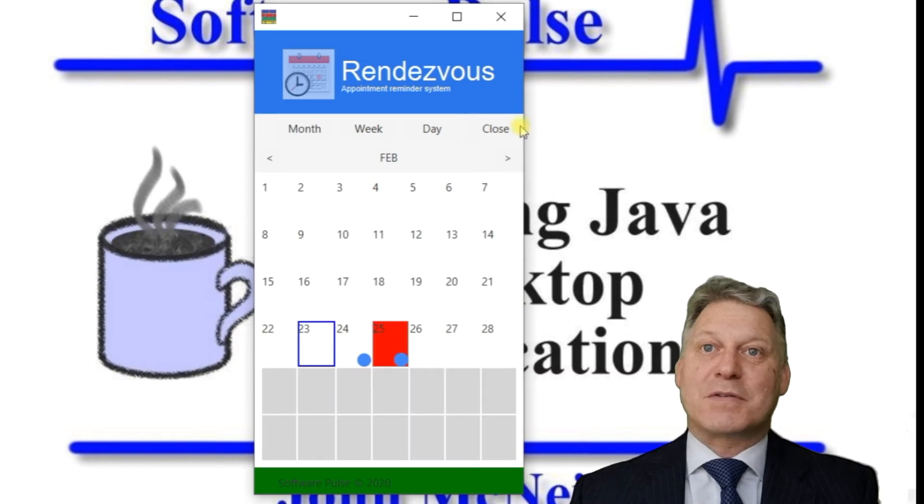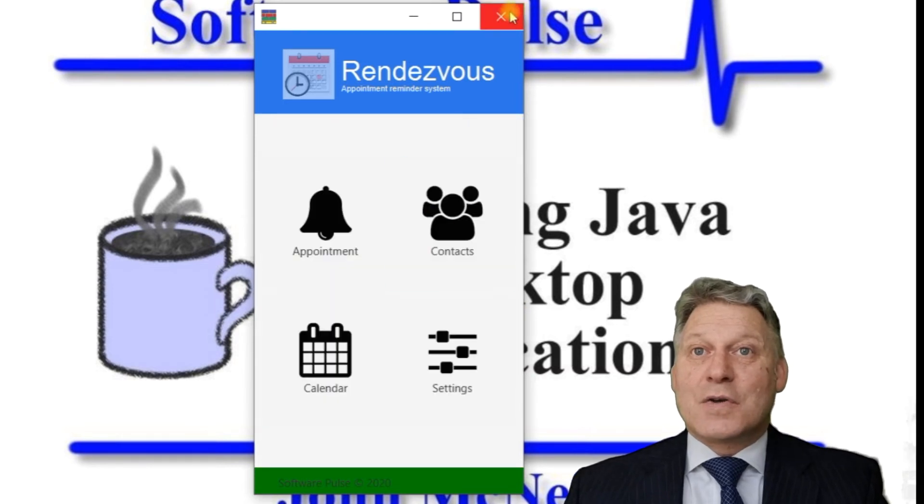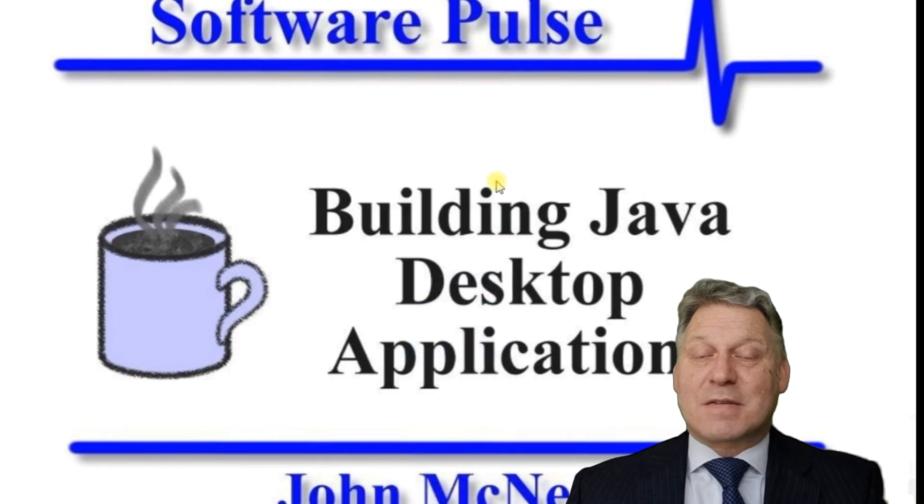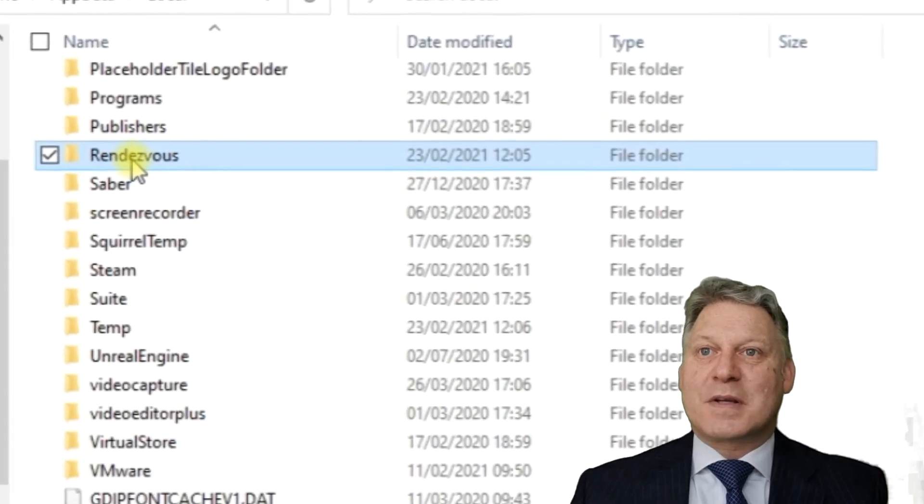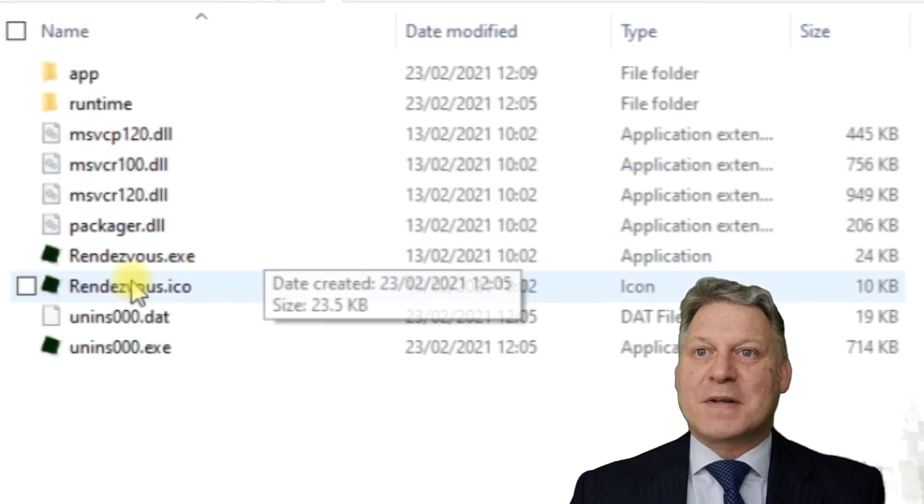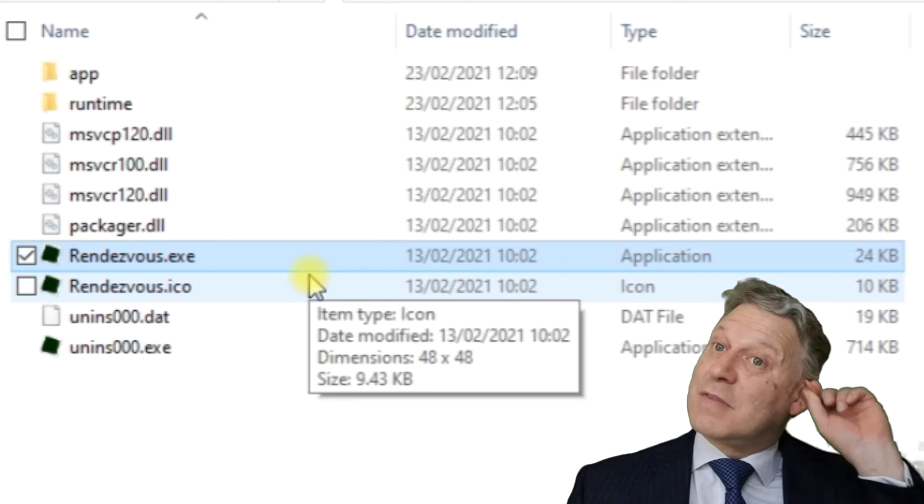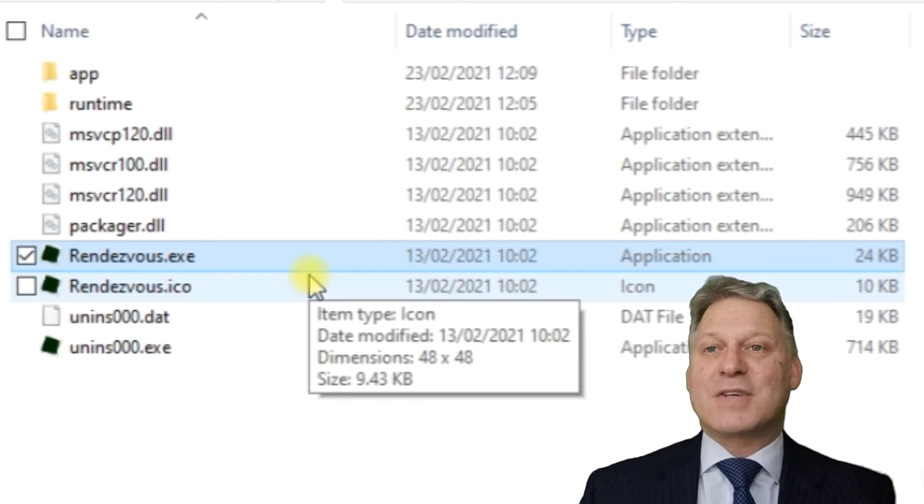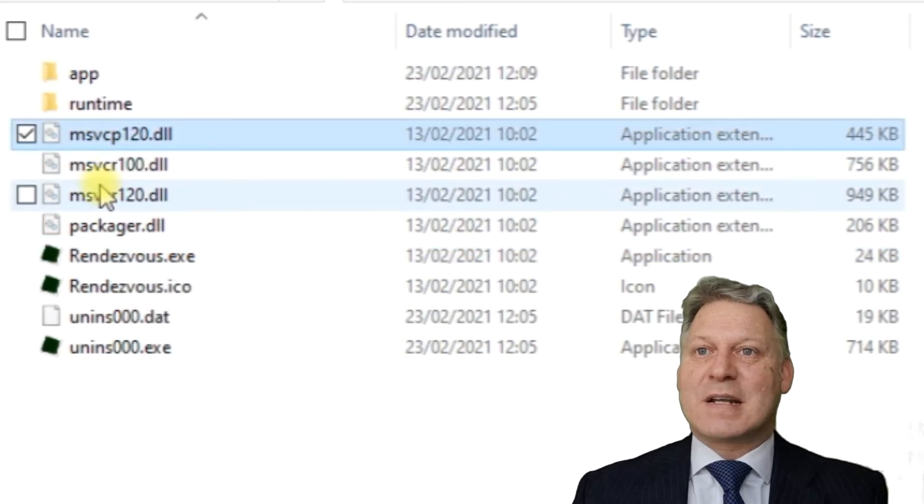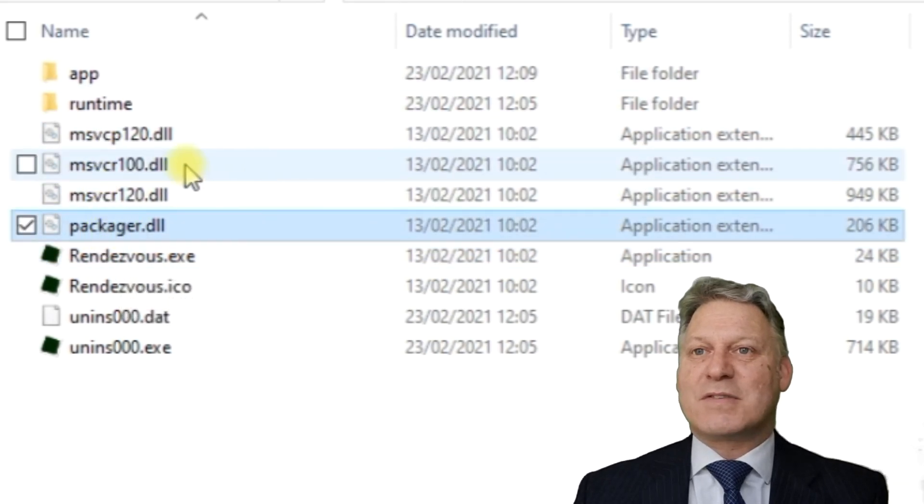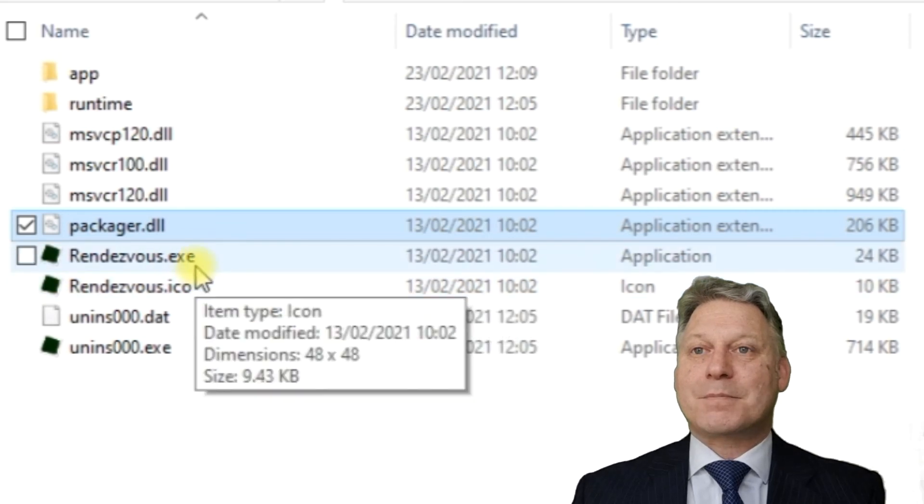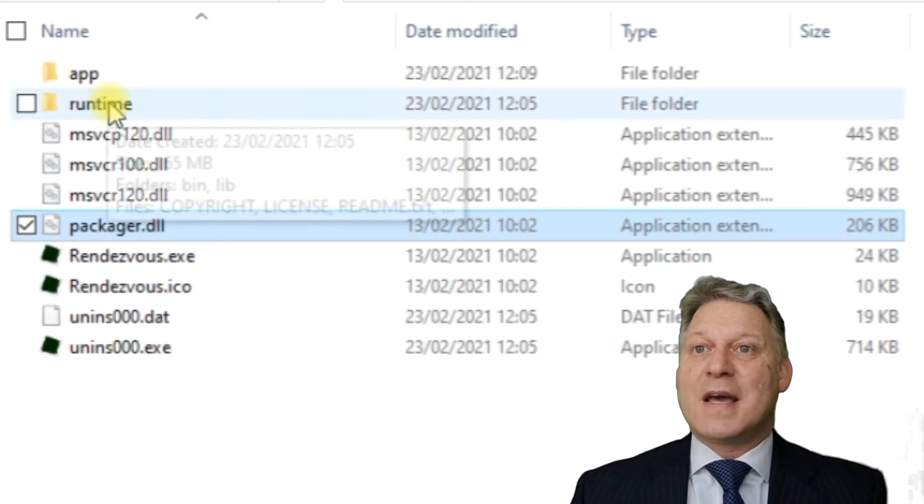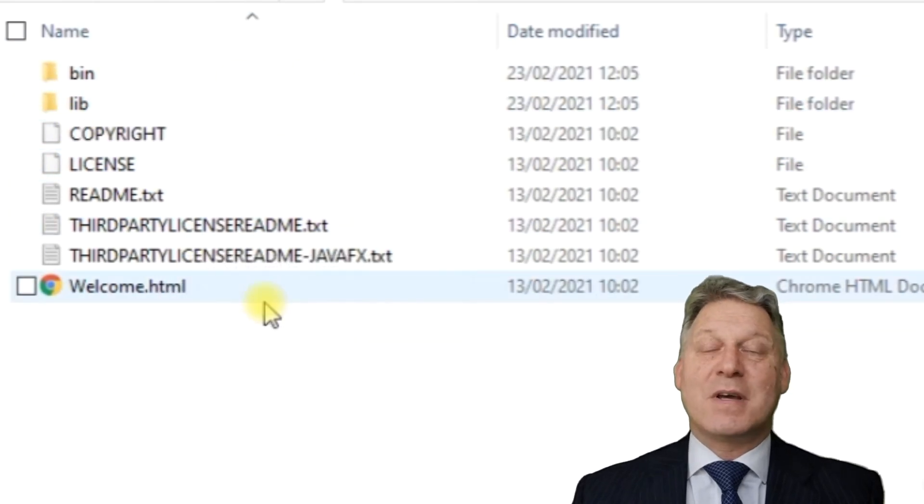So that's the Rendezvous application. If we come back to where it's been installed, we can find the executable file that the start menu links to. There are some DLLs required for Windows, and in the runtime folder we've got the Java virtual machine that ships with the product.